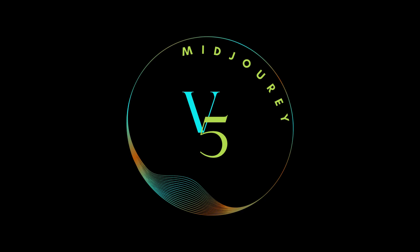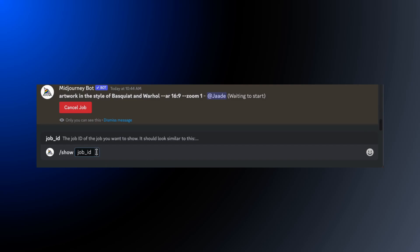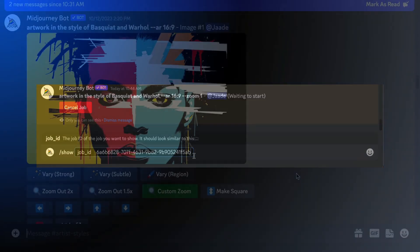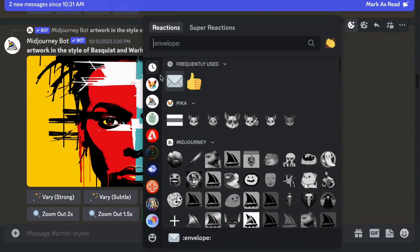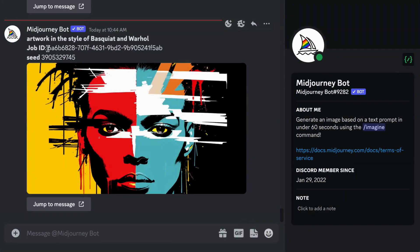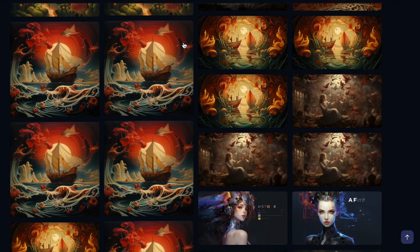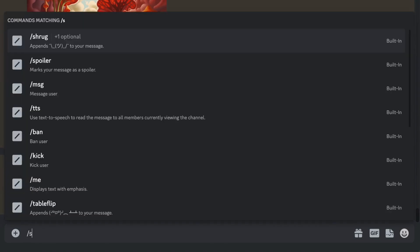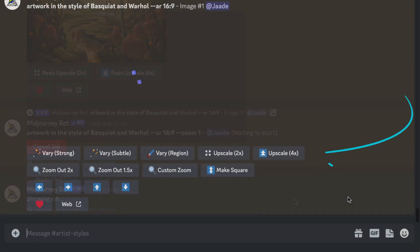Can you upscale older images? Some of them. It works only with version 5 images. But if you made a version 5 image in the past before the upscalers came out, there are a couple of ways to get those upscale buttons to show up. The easiest way is to use the /show command and the job ID. To get the job ID, either send yourself a message using the envelope emoji or go to the website and copy the job ID. Then in the message bar, type /show and paste in the job ID. When the image appears, you'll have the upscale buttons.